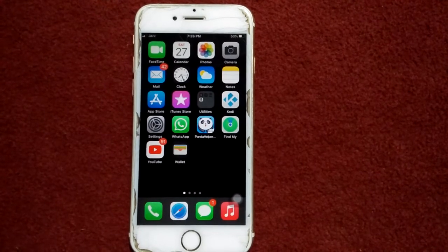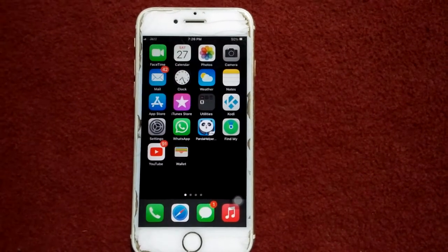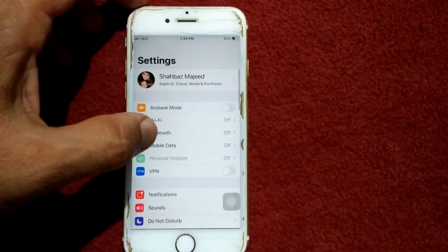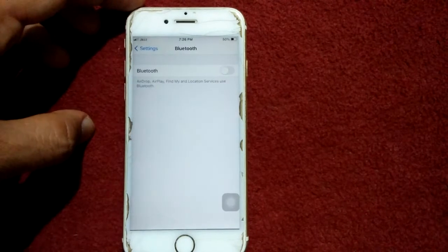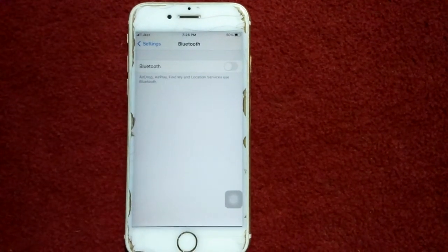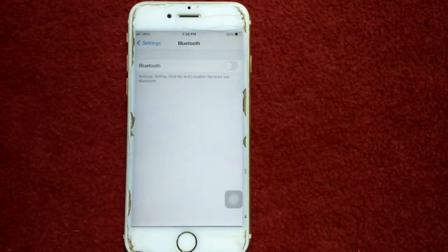Solution number two: make sure that Bluetooth is turned off. To check that, go to Settings, tap on Bluetooth, and turn off Bluetooth if it is turned on.